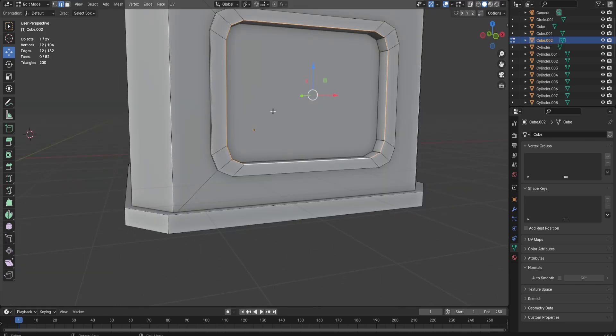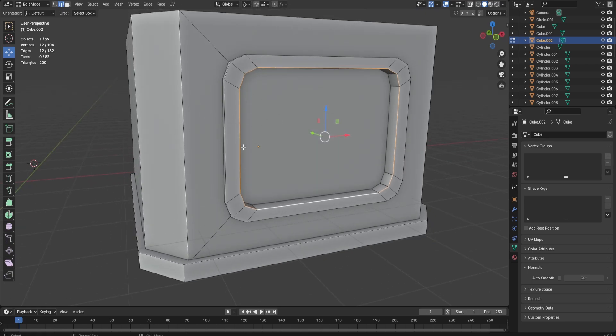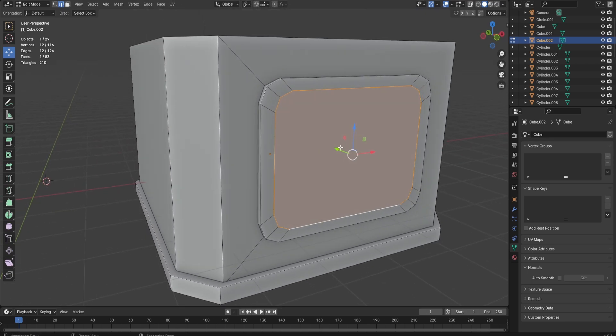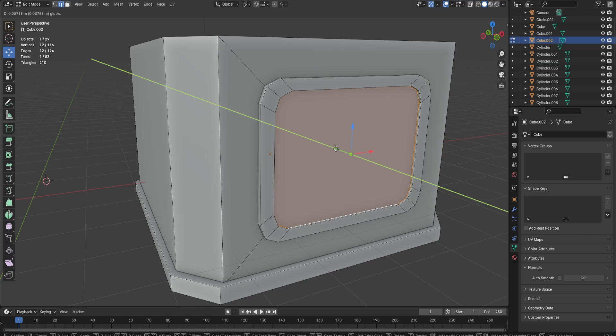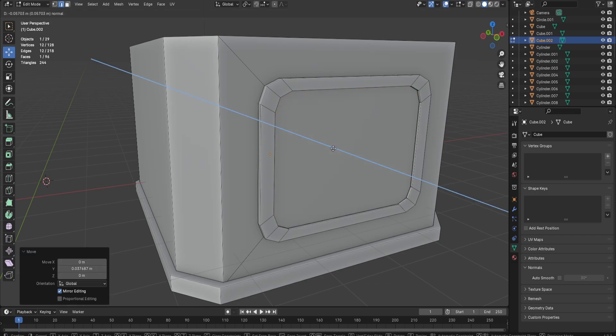After you do that, you just select the inside of the window or the window frame. Duplicate, fill by pressing F, and then just bring this face in a little bit and extrude.